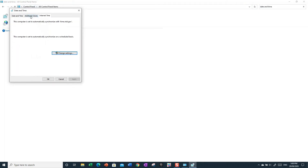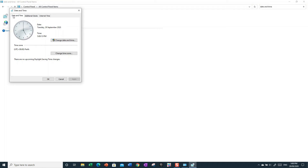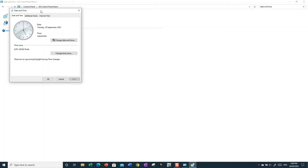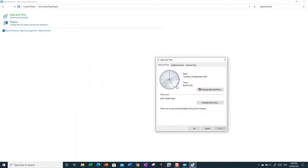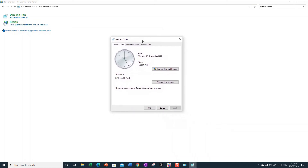Once you open Date and Time, you can see the exact current time including seconds, which is actually really helpful — you can use it to time yourself on tasks, since the regular taskbar clock only shows hours and minutes.